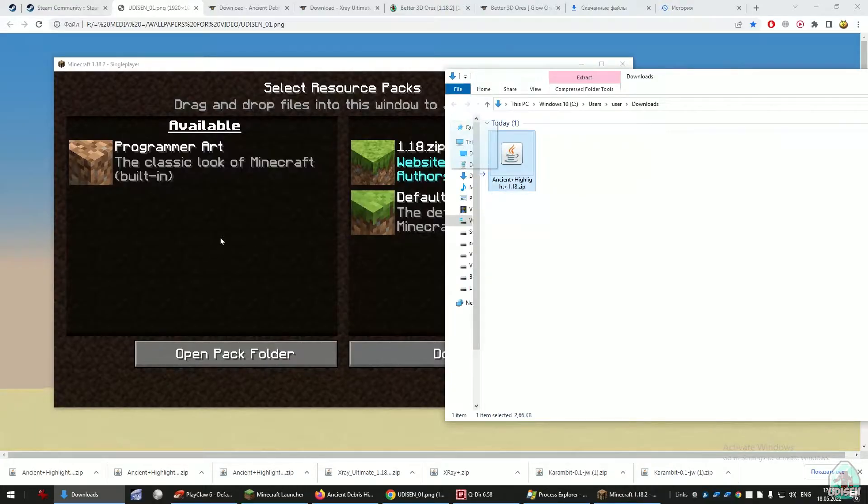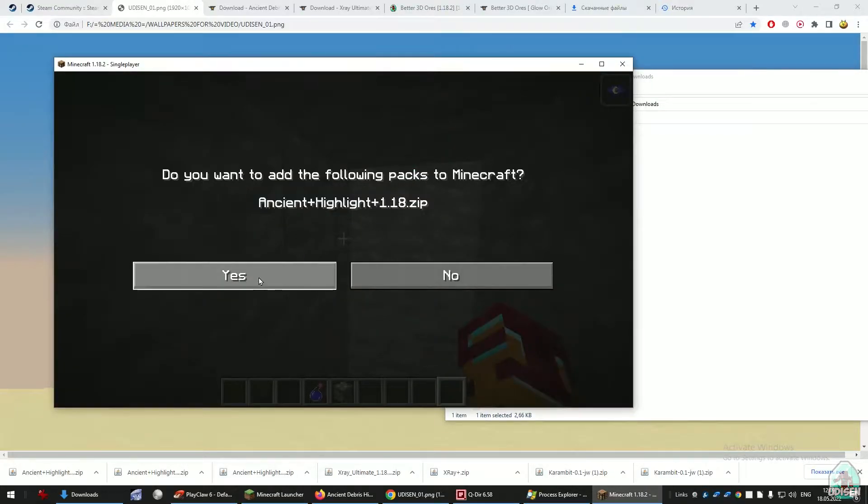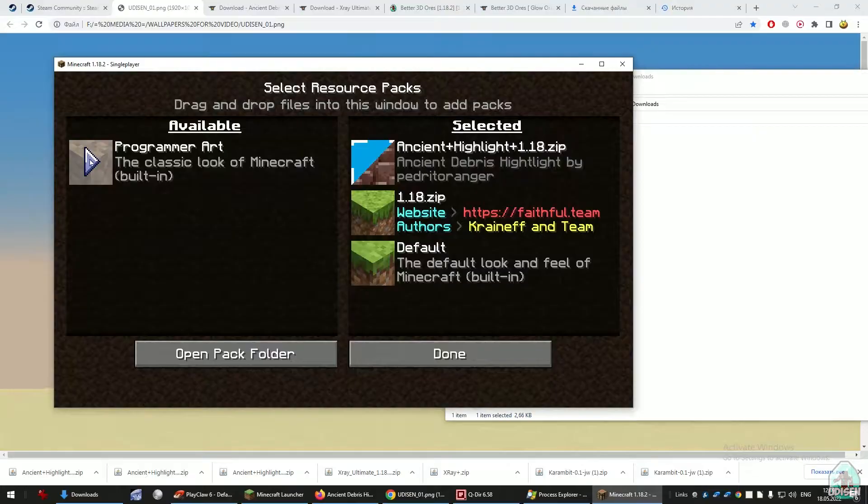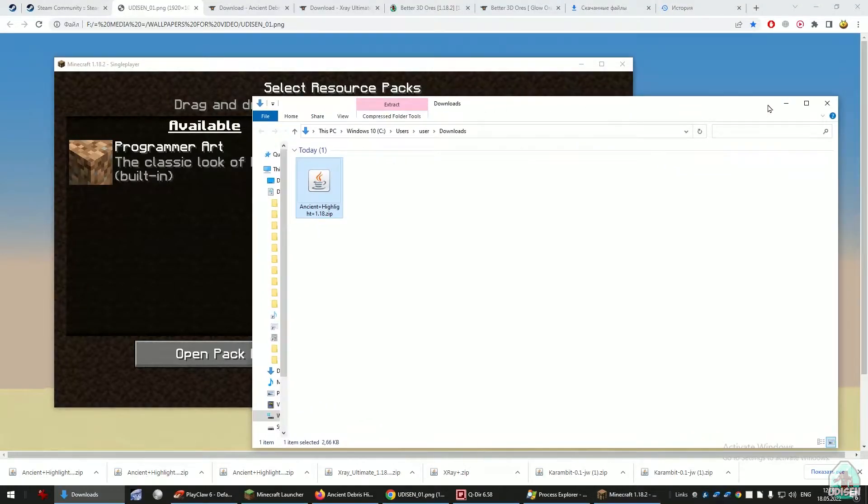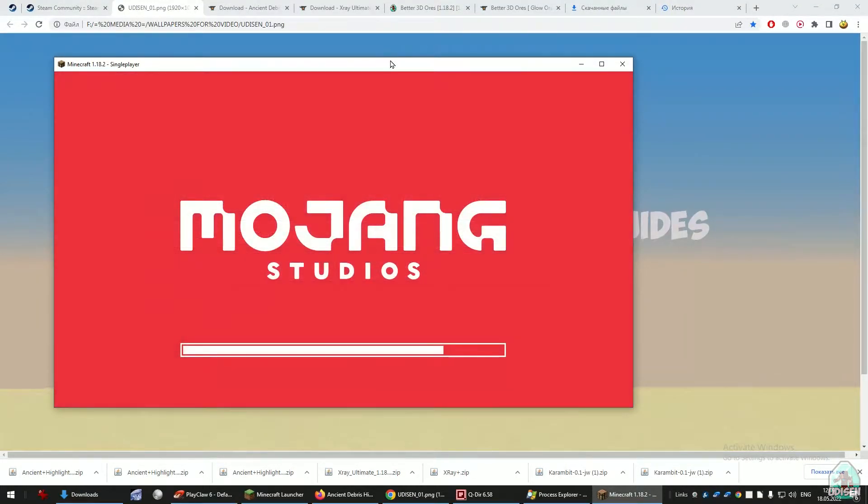In the download section, find the Ancient Debris Highlight zip file. Drag and drop this zip file inside the Minecraft window. Press yes, press left mouse button, place the pack in the top line, and press done button.